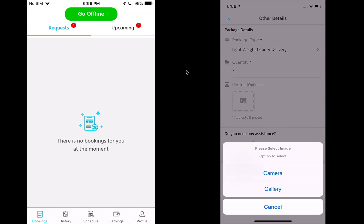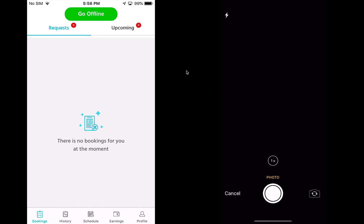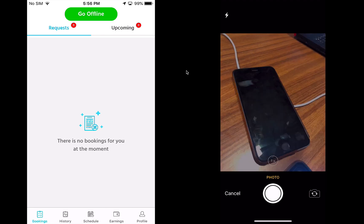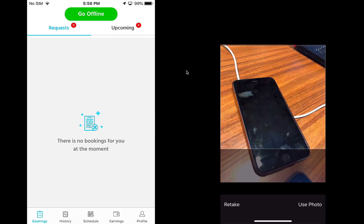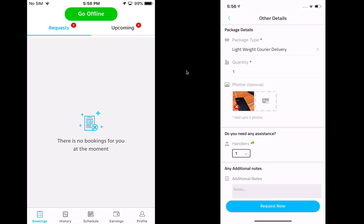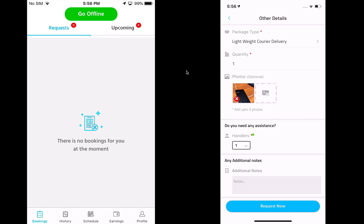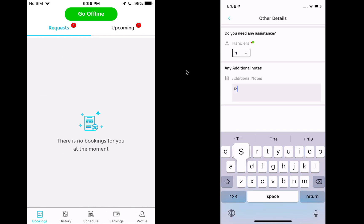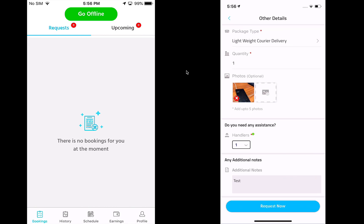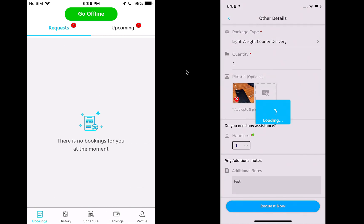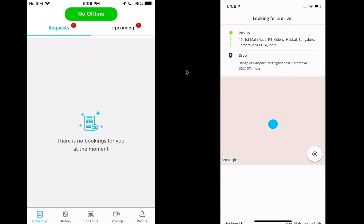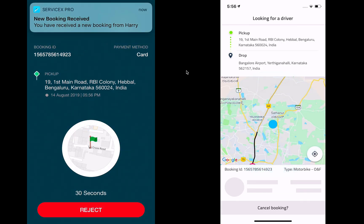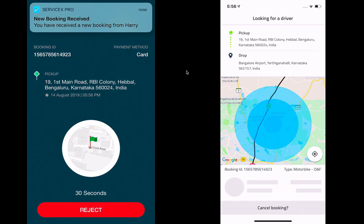I can take a photo of the package — so I'm trying to send my phone to somebody and add that as a photo. If I need any assistance, I can opt for a handler and add one or more than one. I then add some notes for the provider and request a provider.